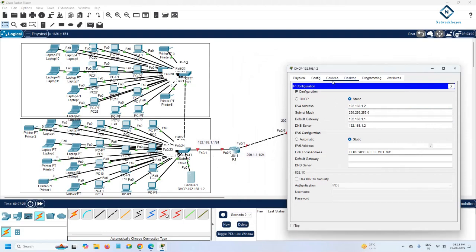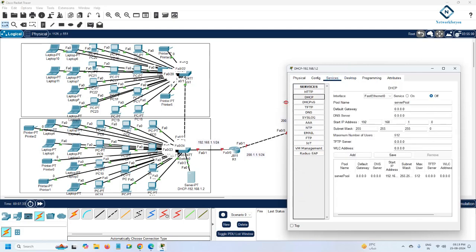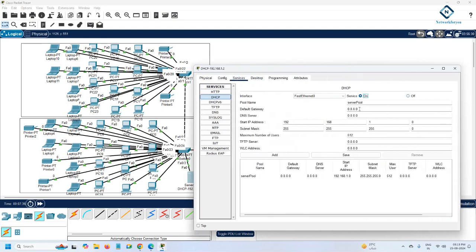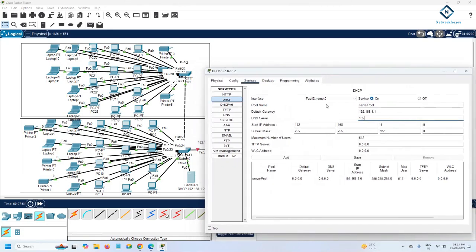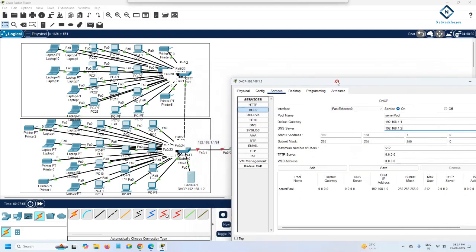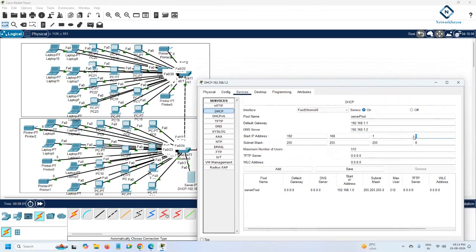Go to Services, then DHCP, and power it on. The gateway here is the router's LAN interface IP — 192.168.1.1. The DNS server IP is the same as the DHCP server IP since both services are on the same server. The starting IP pool will be 192.168.1.10, so DHCP will assign addresses starting from .10. We are not using TFTP, FTP, or a WLC controller.